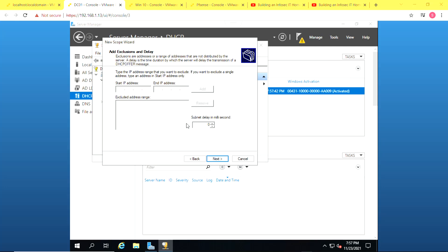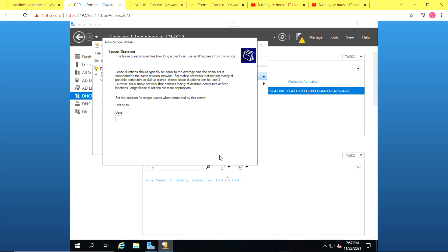So if you want a range to exclude, you can put it in, but I'm not going to put in anything. I'm going to reduce the lease duration from eight days to eight hours because it's just a virtual environment. And click on next.